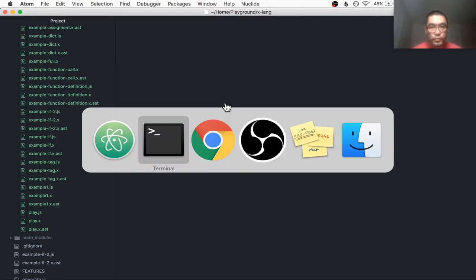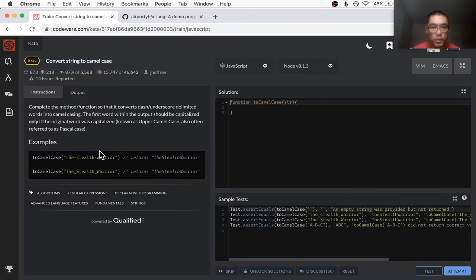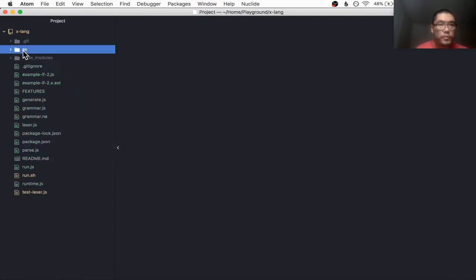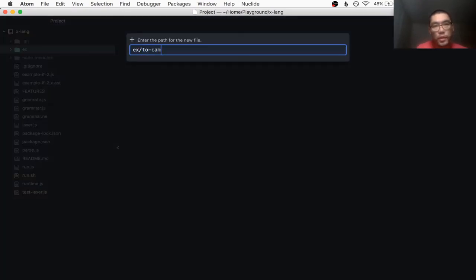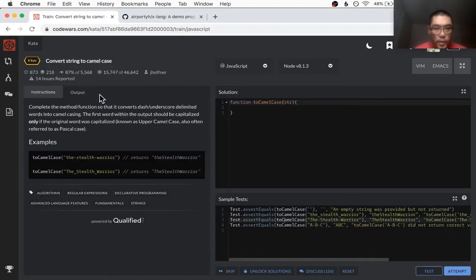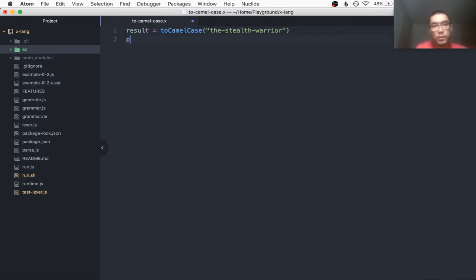Let's jump into a code challenge. This one looks like I'm going to convert a snake case string to camel case. Let's give that a try — we have some test cases here. I'll make a file, call it 'to_camel_case.x'. So 'to_camel_case' is the name of the function, 'the-stealth-warrior' is the string. I'll call this 'result' and just print the result.